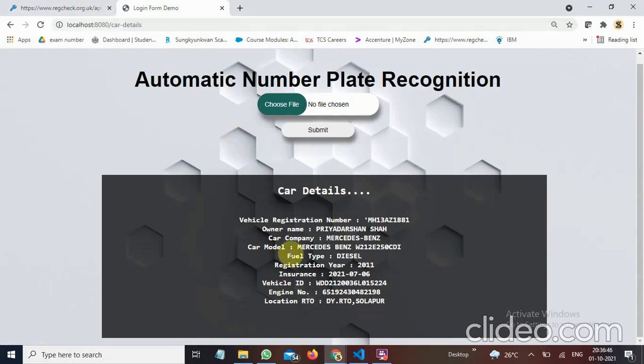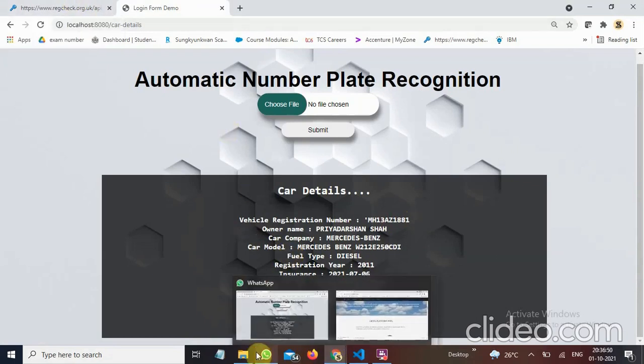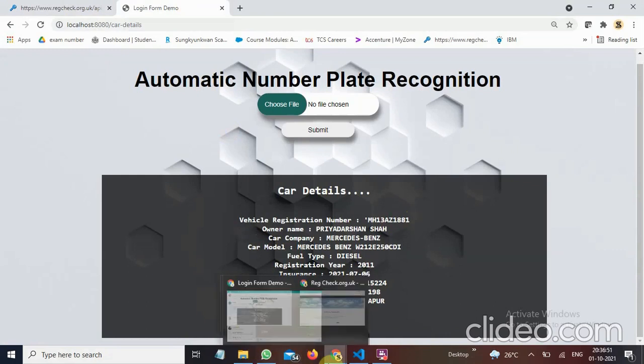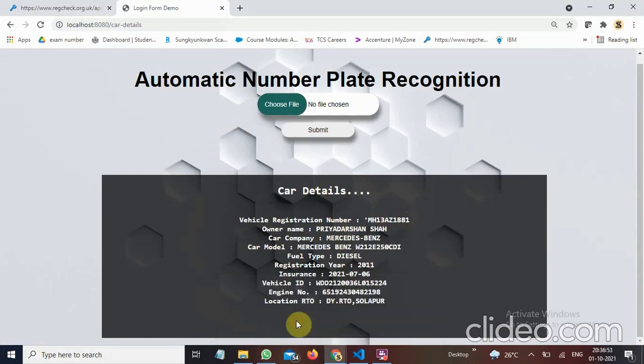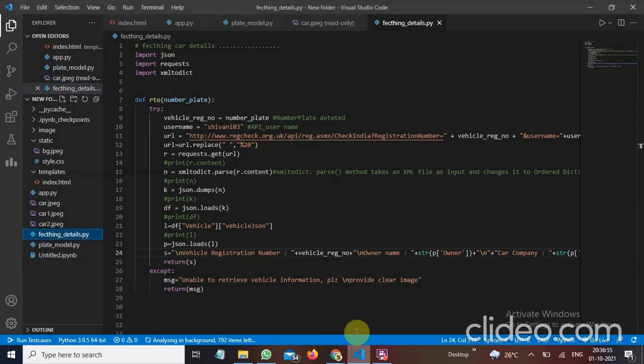So it is a REC check. From this I can get any details from the any details of the vehicles. This is my code.